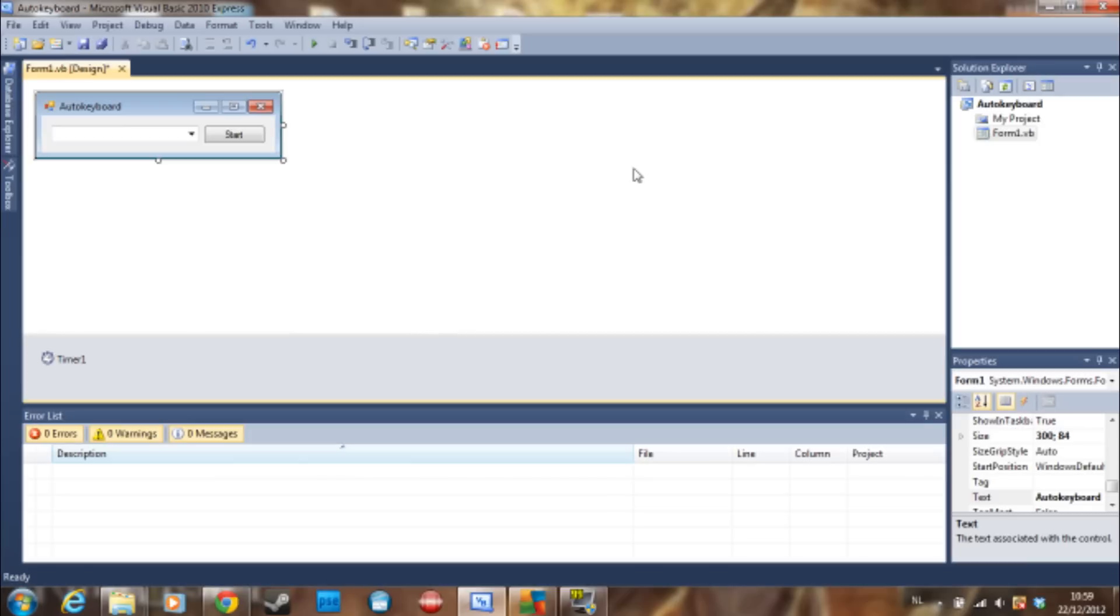I'm going to show you a basic one. I think you can make an advanced one yourself. I'm just going to give you the basics. What you need is a timer, a start button...